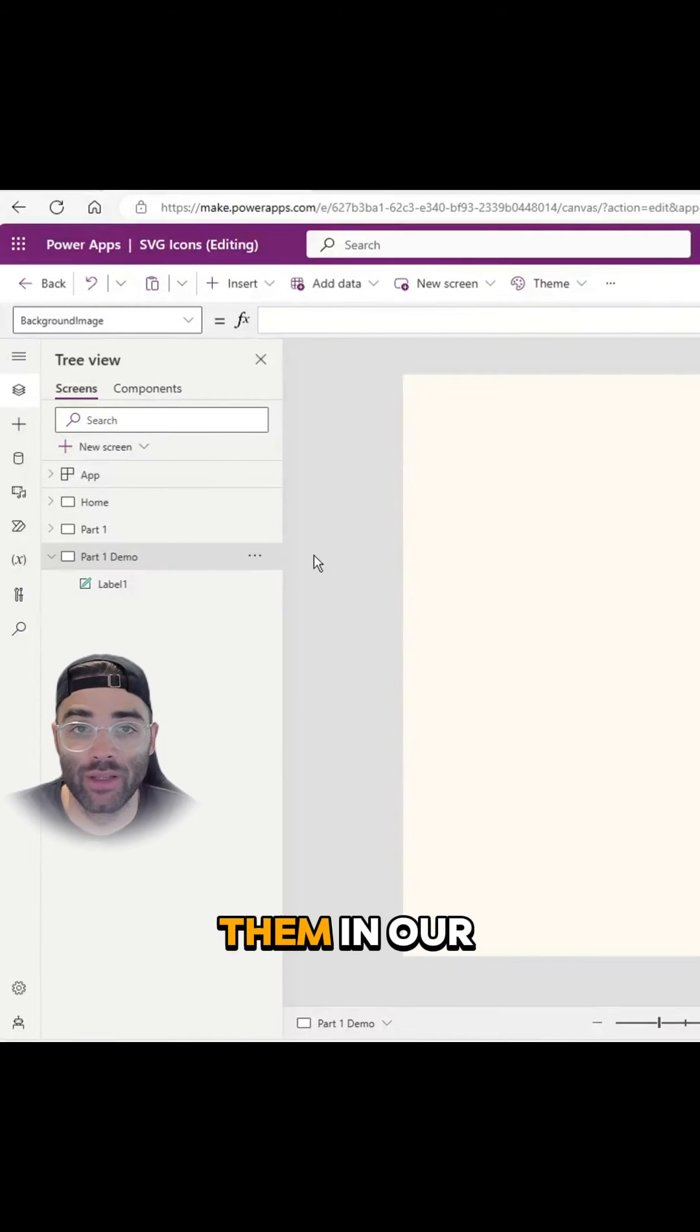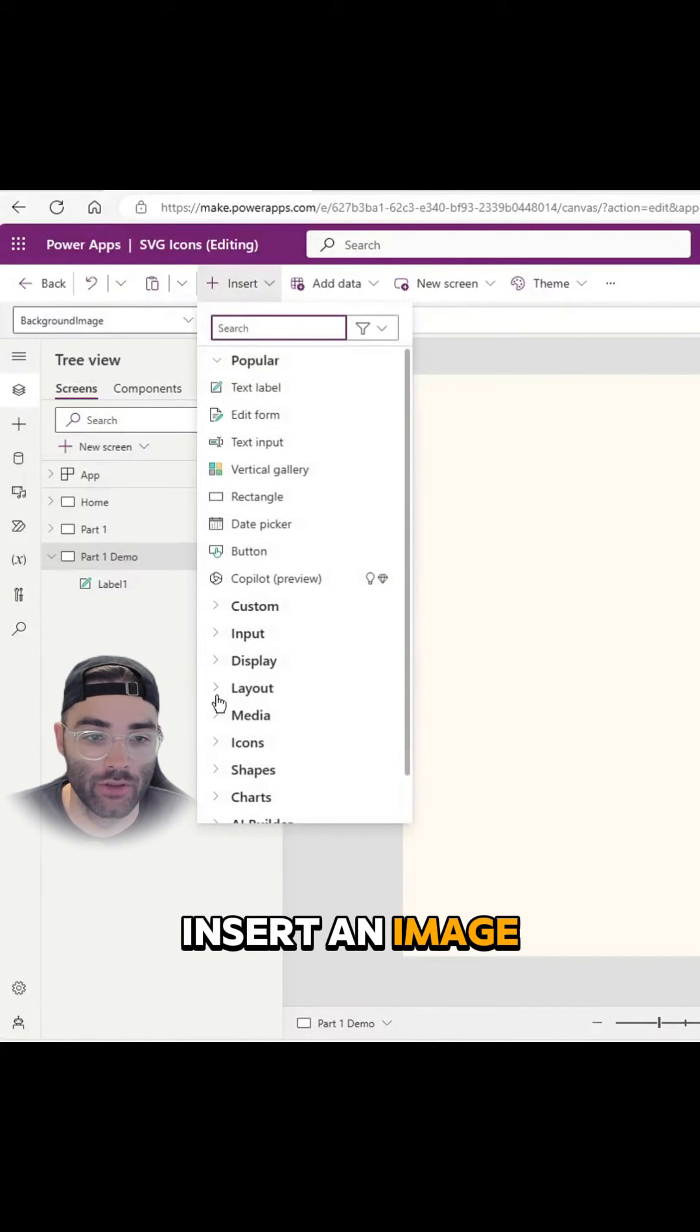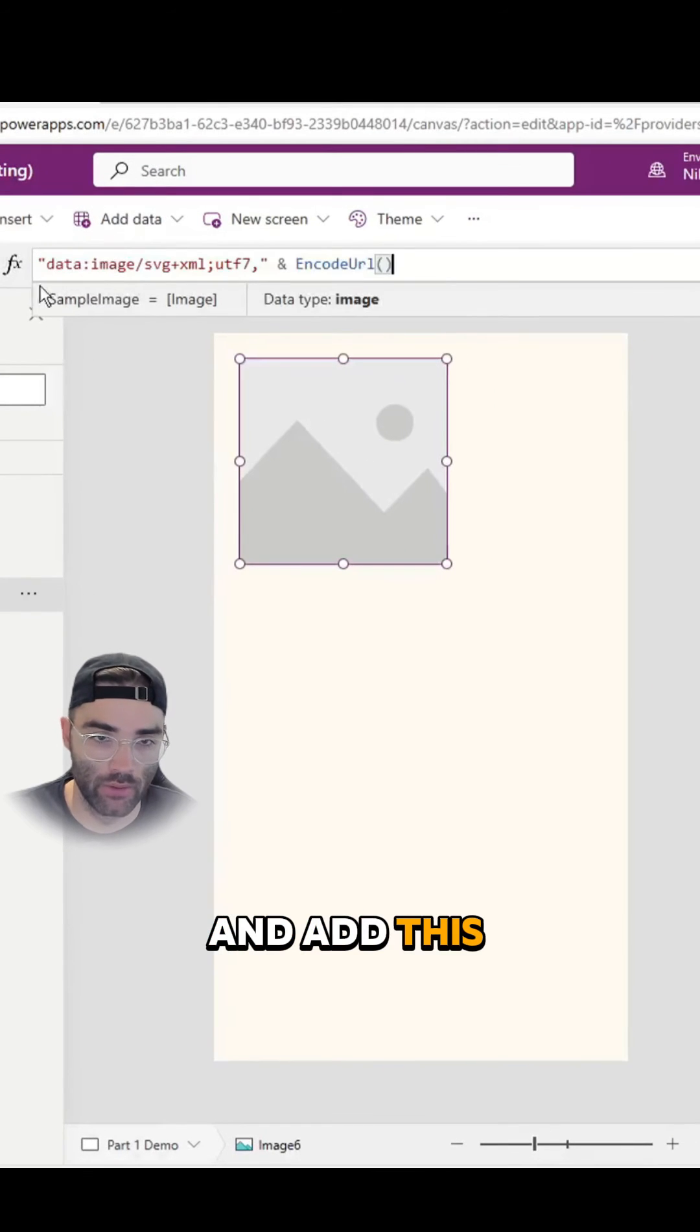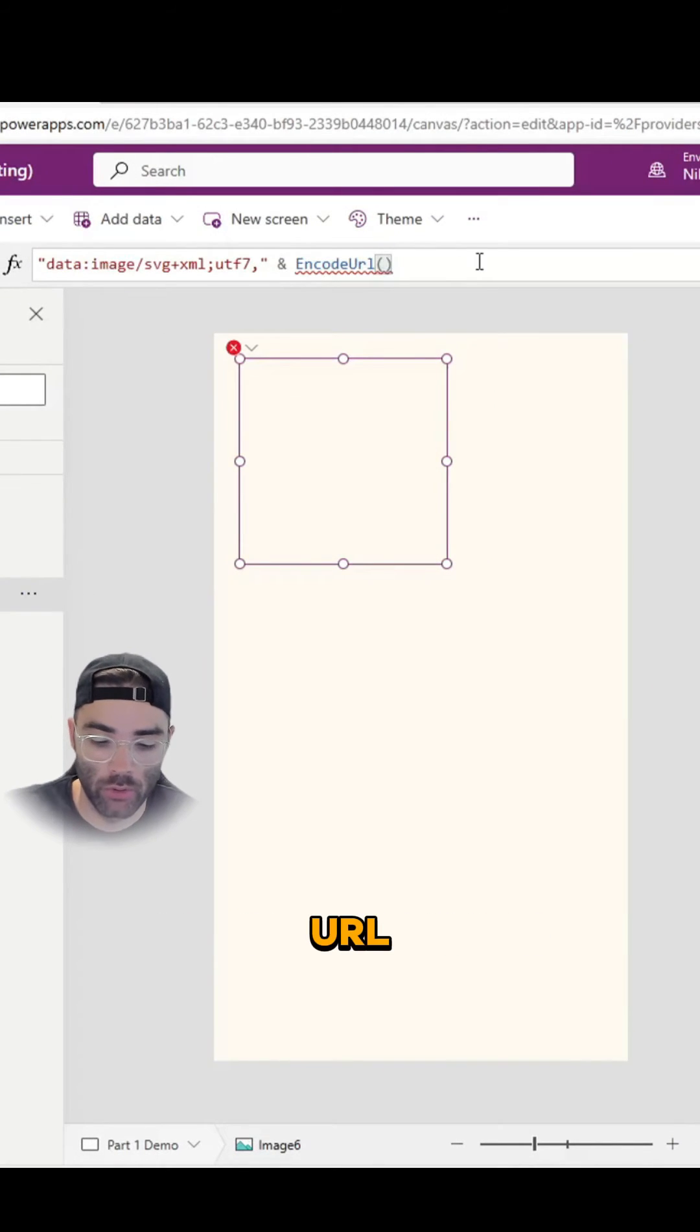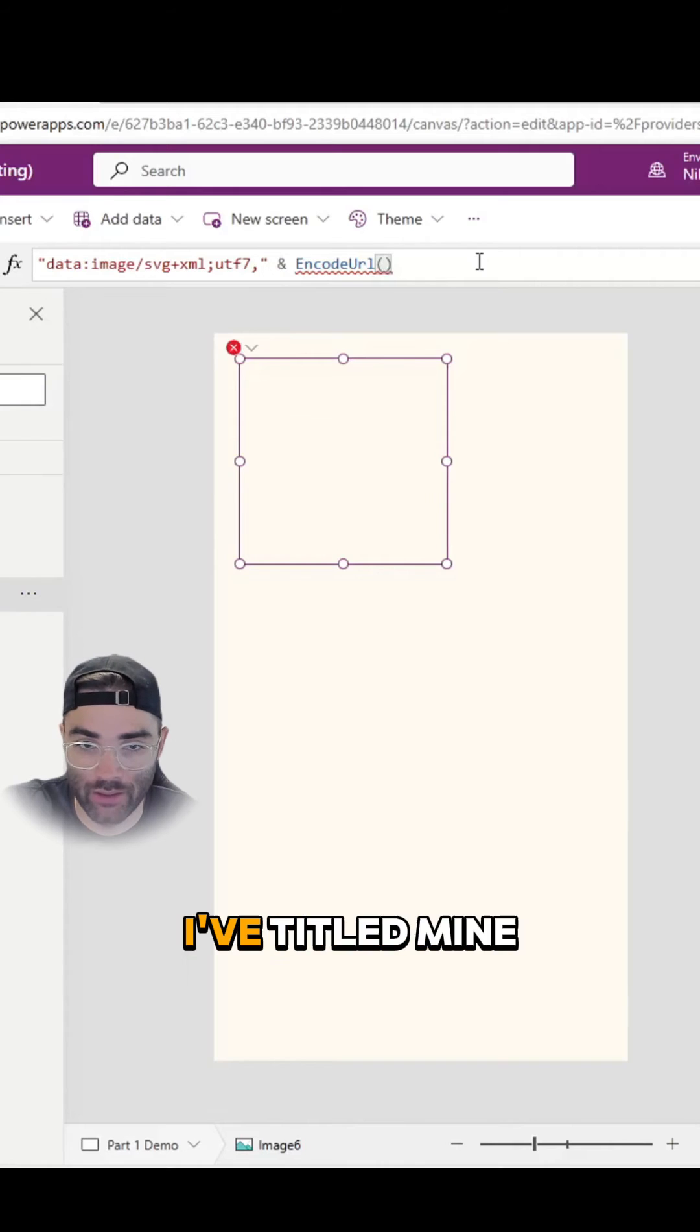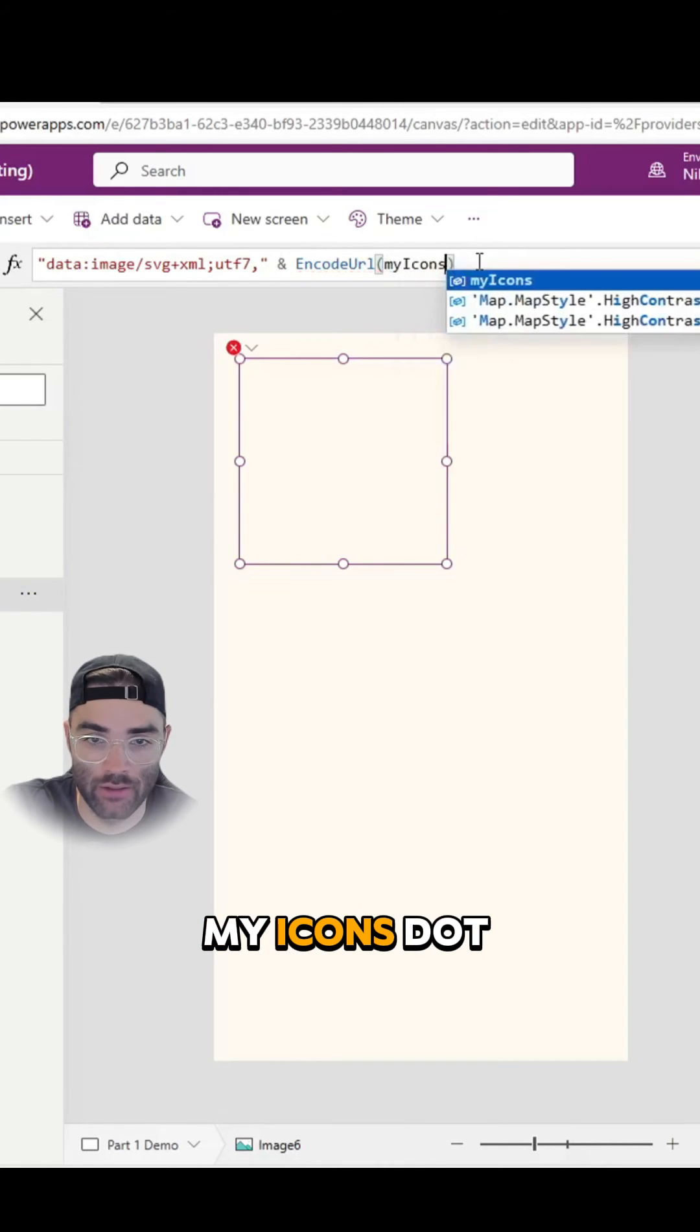Now let's use them in our app. Insert an image and add this code. Within the encode URL, we're going to type in the name of our icon library. I've titled mine My Icons.